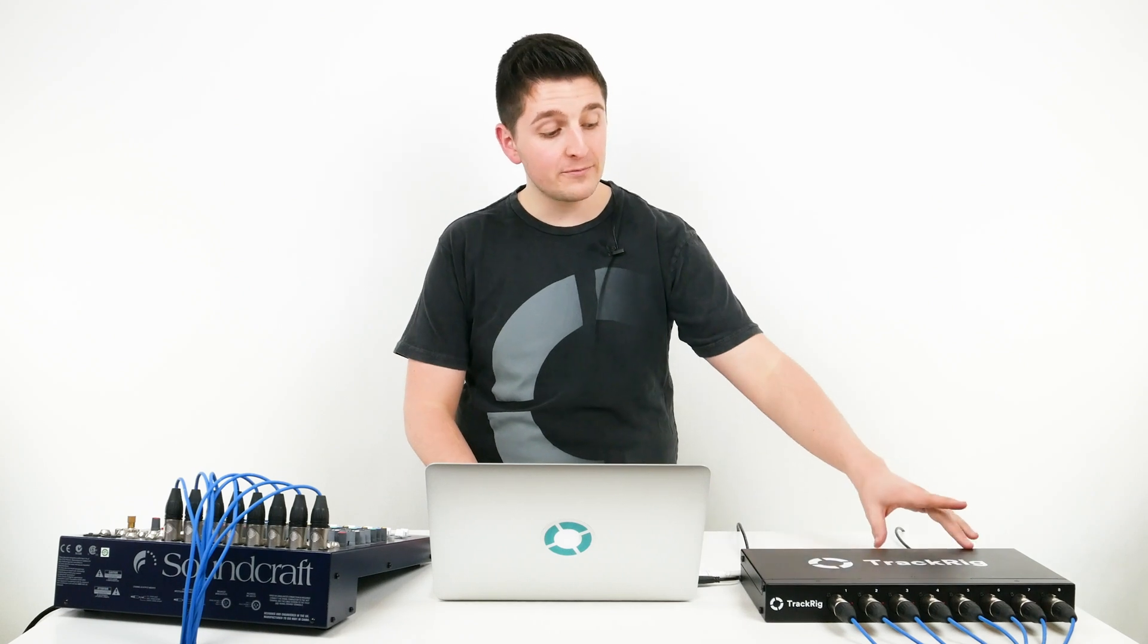It's USB in and 8 XLR out. There's no software or setup needed. Just plug it in and then jump into the Prime app and set it up. Let's take a look.